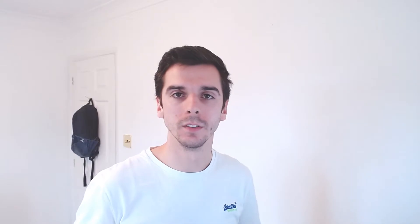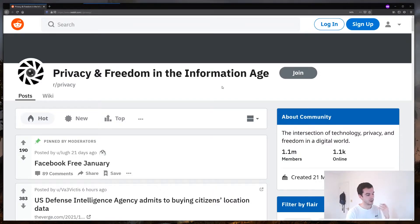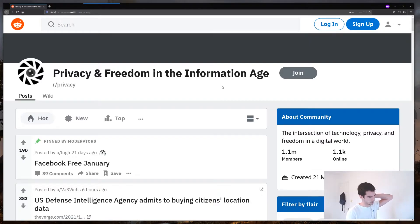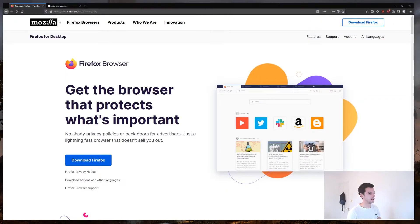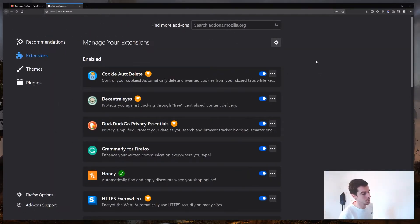You can see here the front page of the Firefox website — its slogan is: 'Get the browser that protects what's important. No shared privacy policies or back doors for advertisers. Just lightning fast browsing.' It's built on the idea of privacy, which is why people recommend it if you want to be more private when searching online. Just installing the browser isn't the whole story though — there are a couple more things you should be aware of. Before we dive in, I want to share a subreddit called r/privacy, which has 1 million members and talks about privacy best practices online. I fully recommend checking it out.